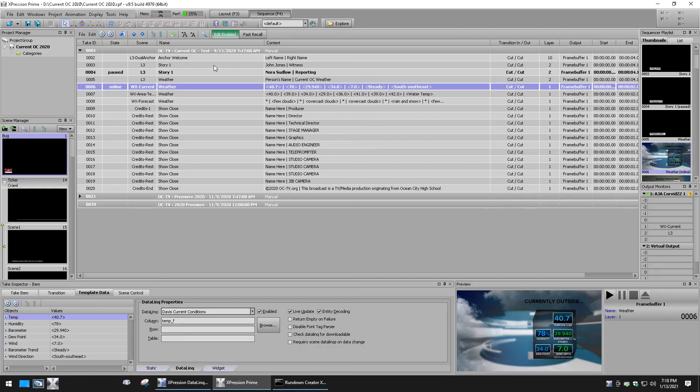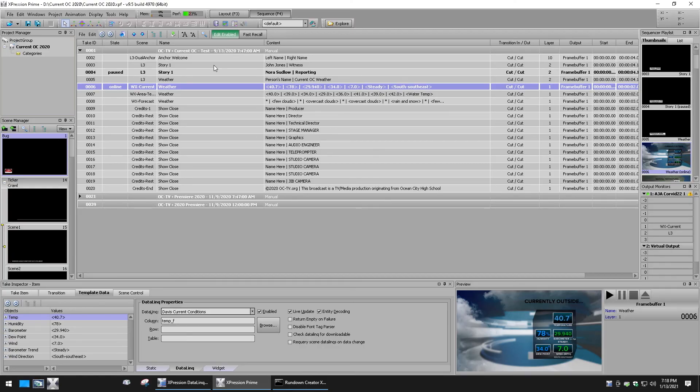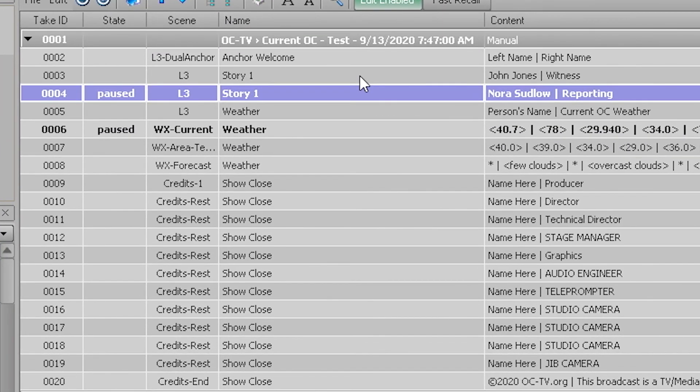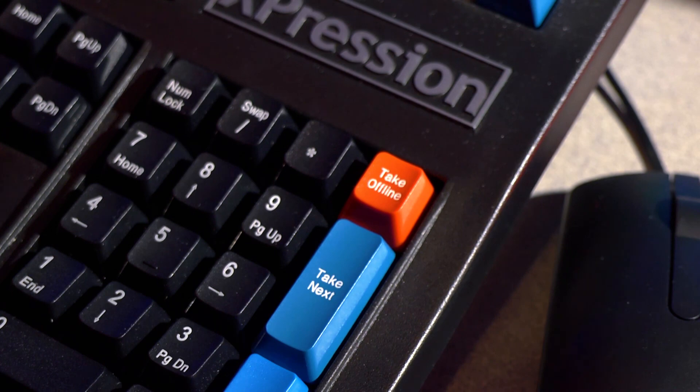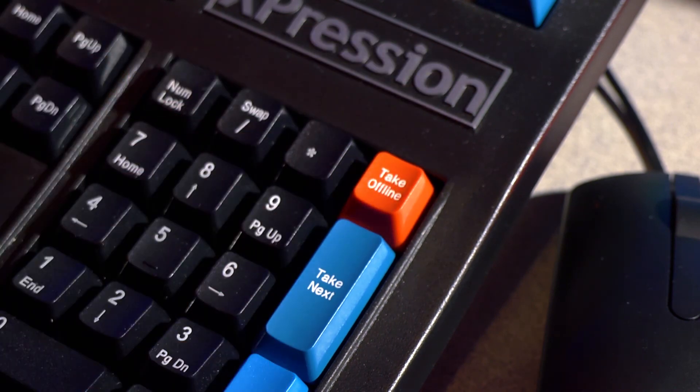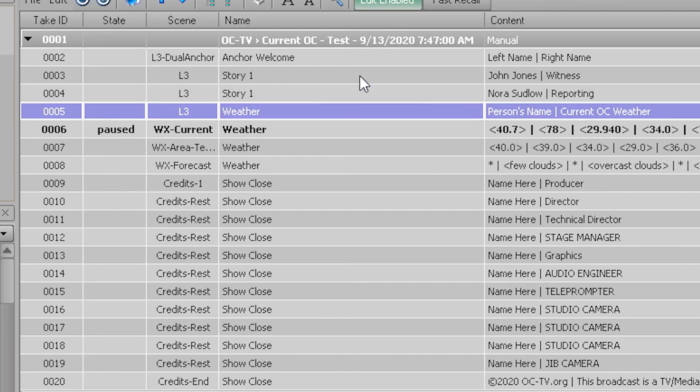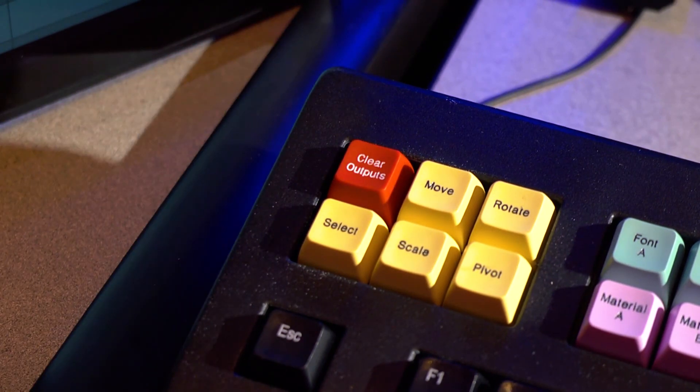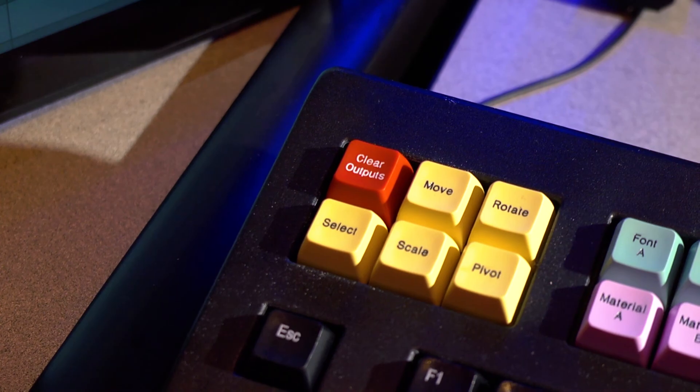If you need to quickly remove one graphic in particular, should several be online, select the take ID you wish to change to offline and press the red take offline button. If you need to clear all graphics from the frame buffer, use the clear all outputs red button on the top left of the keyboard.